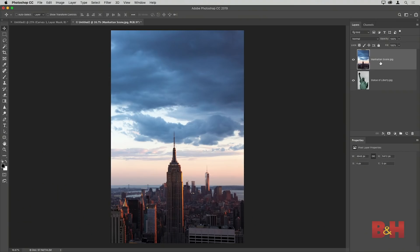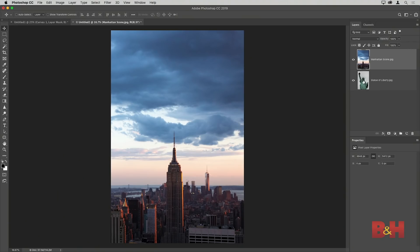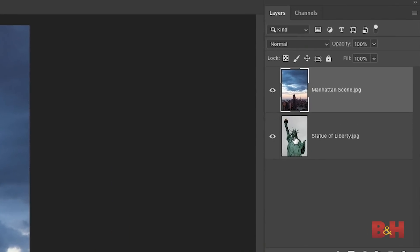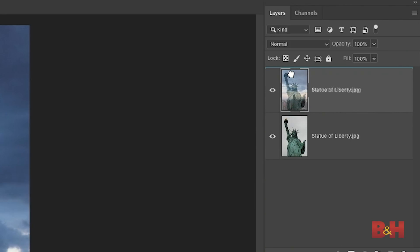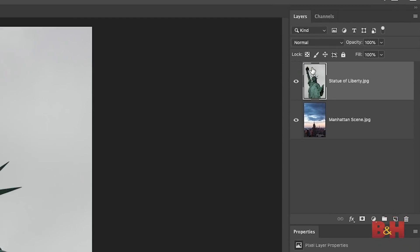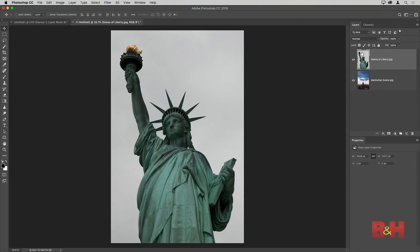On the layers panel I have the Manhattan scene layer on top and the Statue of Liberty layer below. But I actually want the Statue of Liberty layer on top, since that's the first layer I'll work with. I can reorder layers on the layers panel simply by dragging and dropping — I'll click and drag the Statue of Liberty thumbnail upward until I see the blue line indicating the destination, then release the mouse to drop it above.